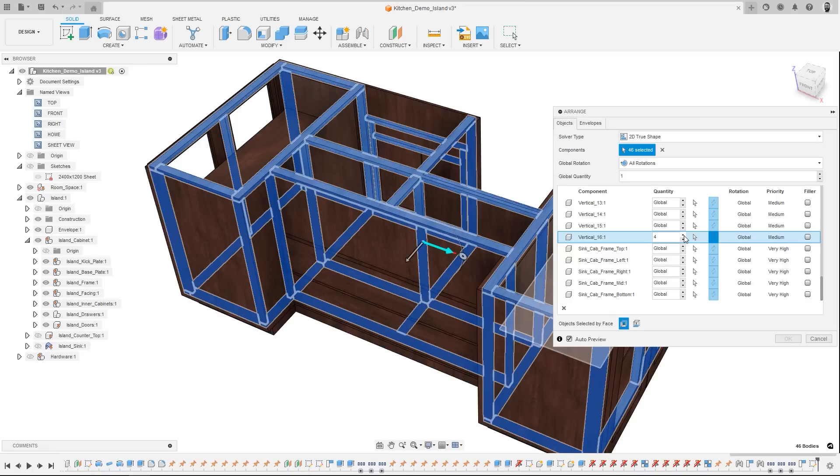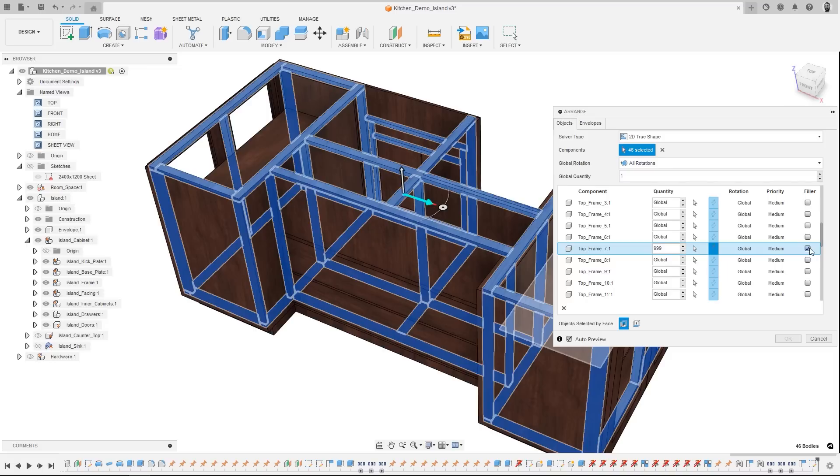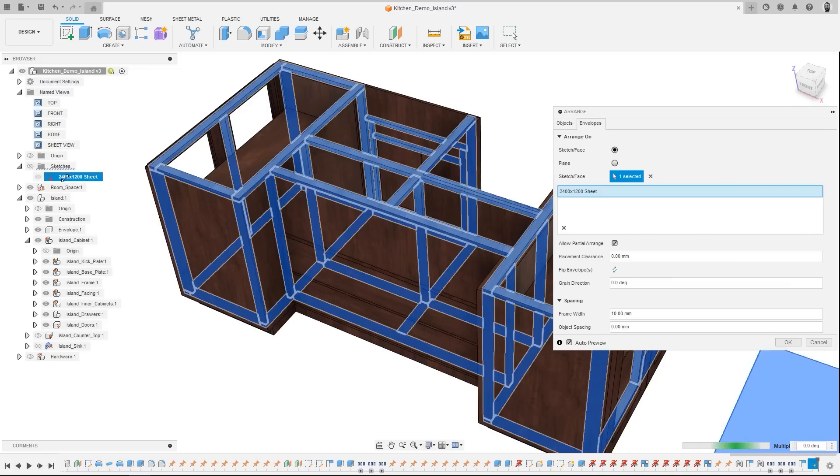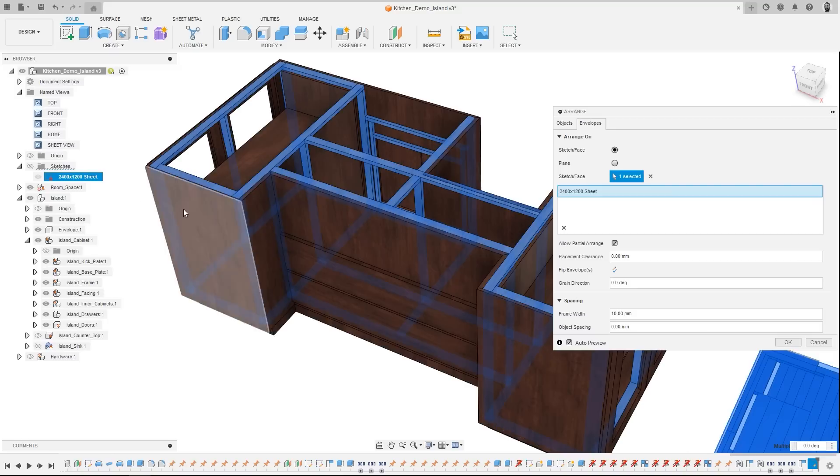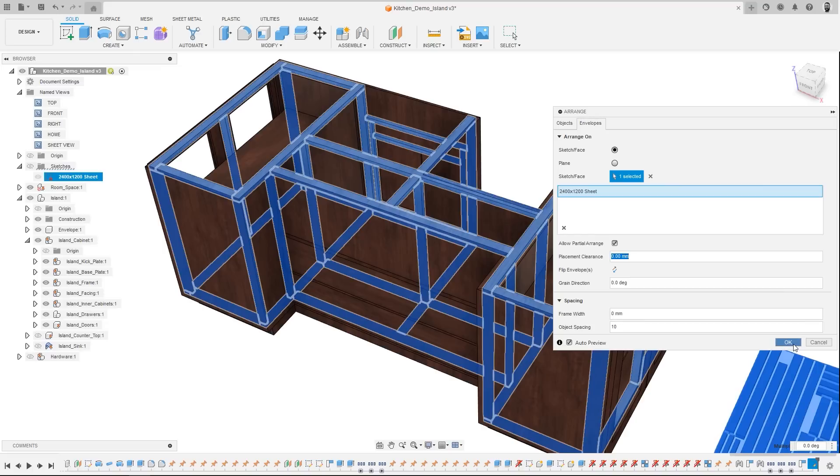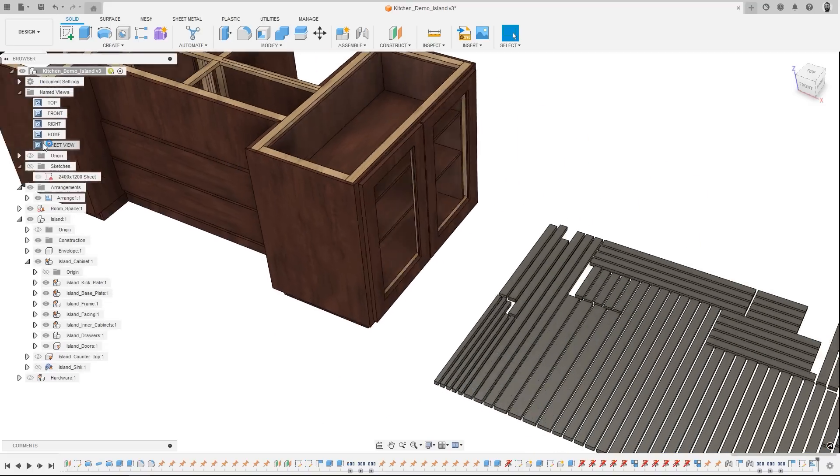Next we have Quantity, where you can specify how many of a certain component or components you want in a given arrangement. And lastly we have Filler Parts, which will automatically populate the Arrange envelope with the chosen component and specified number. This is especially useful as it allows the inclusion of commonly used components that are always needed in stock, to be made from otherwise wasted material, maximising your sheet material yield.